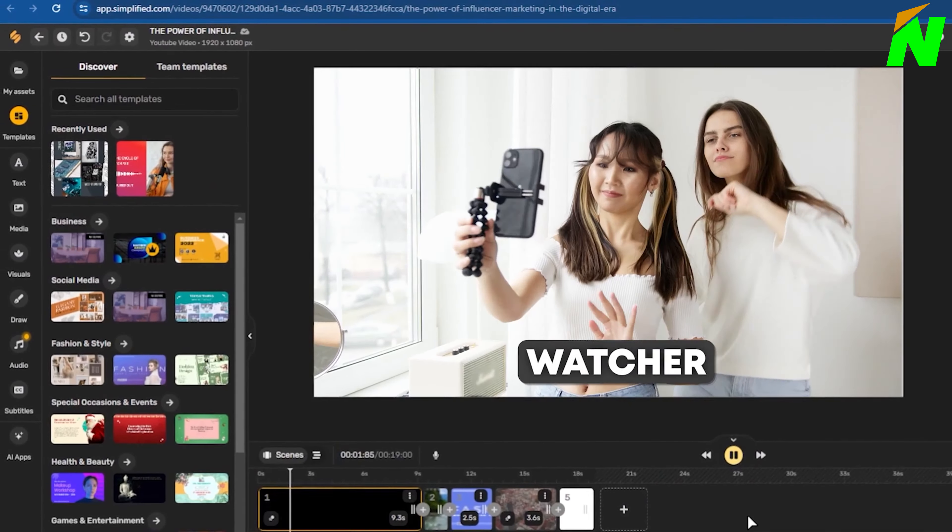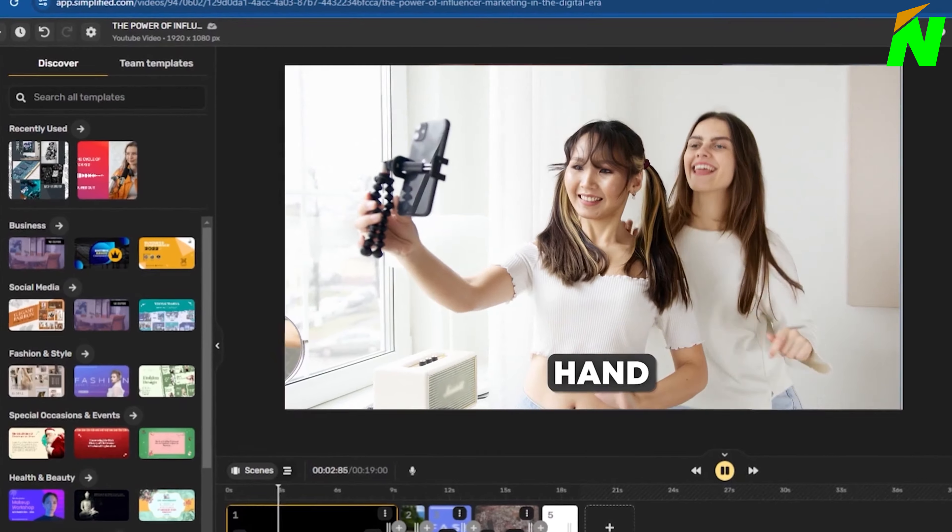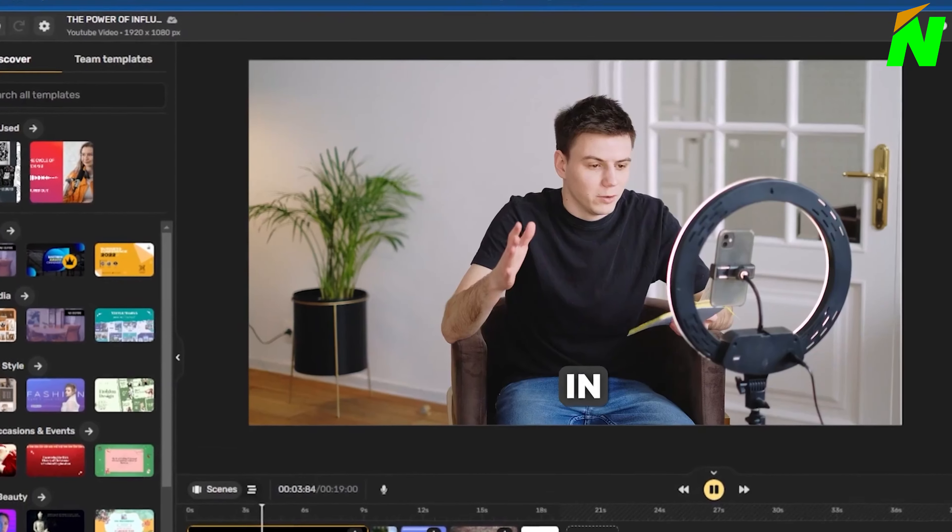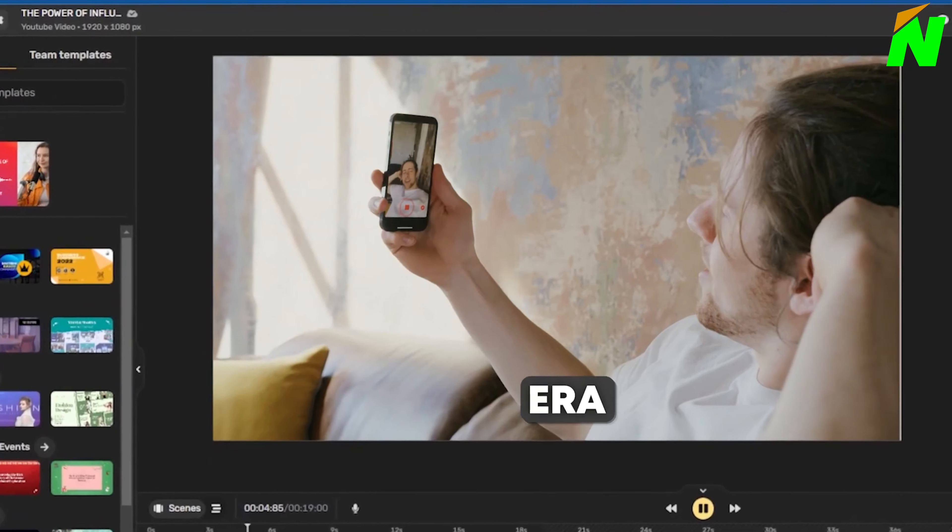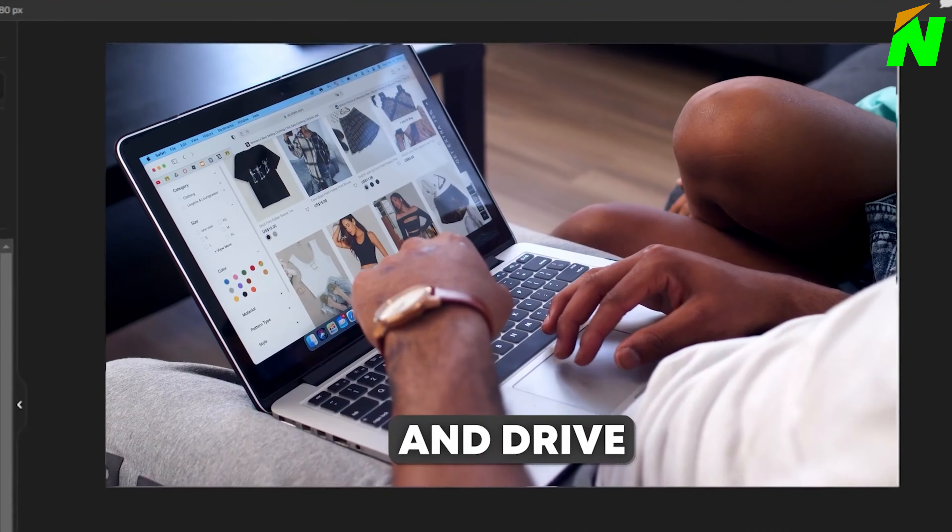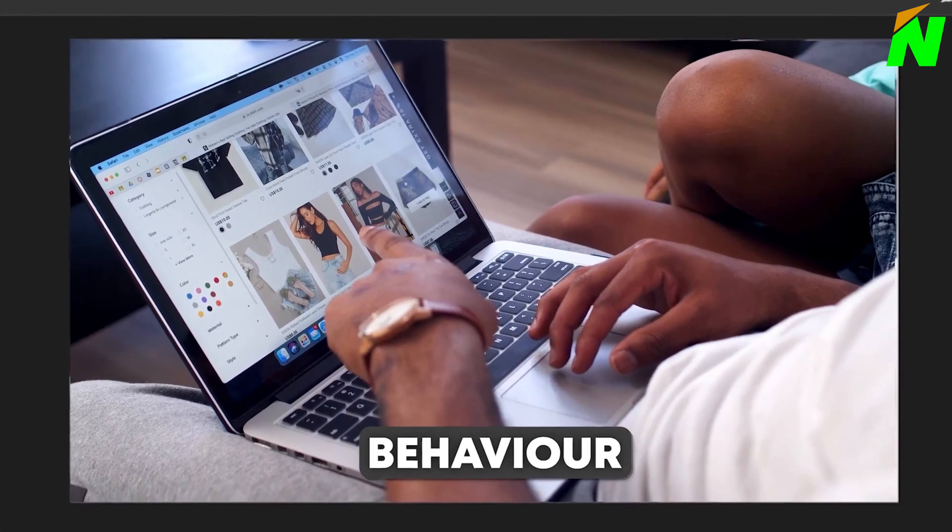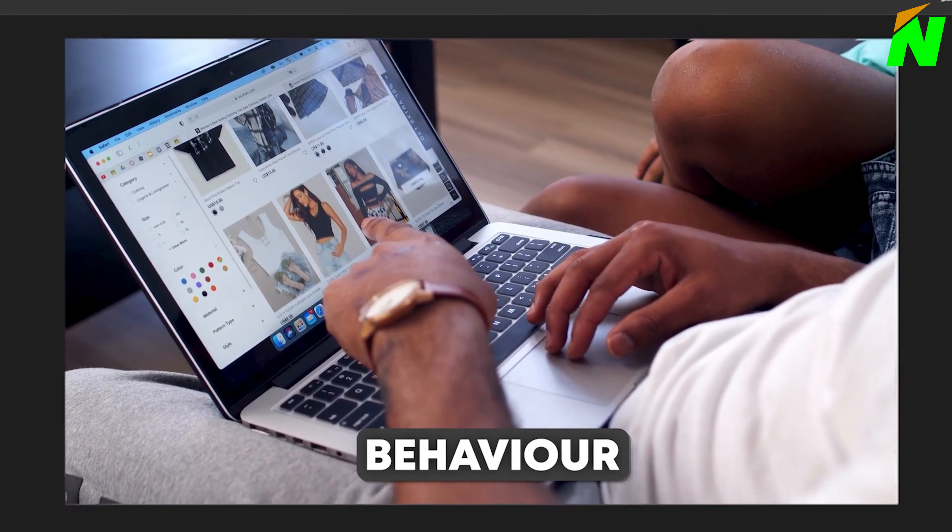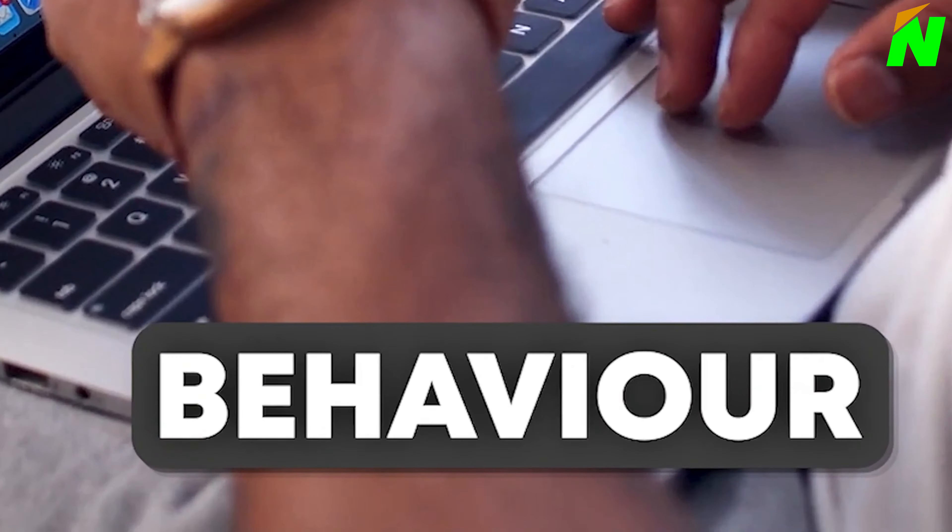Hey there, digital trend watchers waving hand. Let's dive in. In today's digital era, influencers have the power to shape opinions and drive consumer behavior. As you can see,